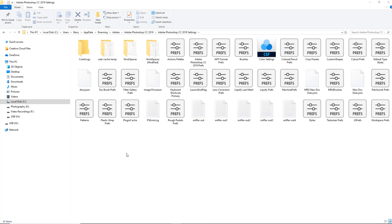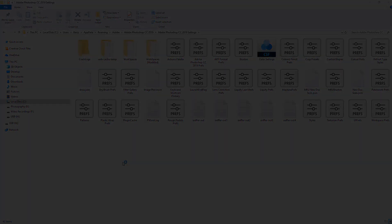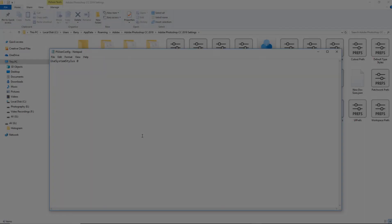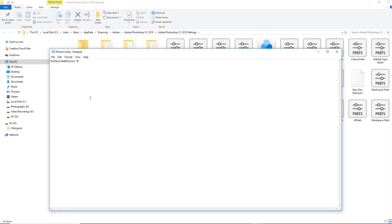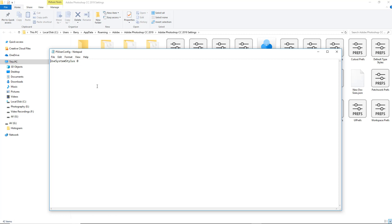What we're going to do in here is to create a text document using Notepad. Now you can see I have opened up Notepad. If you can't find it in Windows 10, go back down to the bottom left and just type in Notepad here and you'll find quick and easy access to it. You can see what I've typed in here: Use System Stylus 0. That's going to turn off Windows Ink.